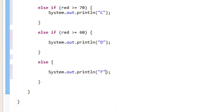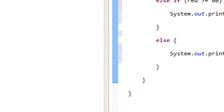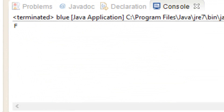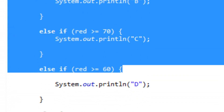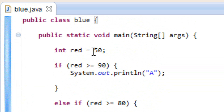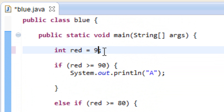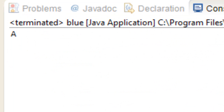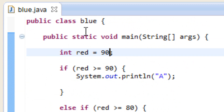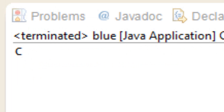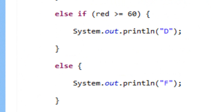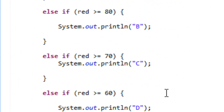So let's test it out. We added 50 to red, let's see what happens. I'm going to press play — and it printed out F, right? Because we added 50, and if it doesn't meet any of these criteria, then it's an F. So that's right. Let's make red equal 90 and hit play — we got an A. Let's make red equal 75 and hit play — we got a C, right? Because if it's greater than or equal to 70, then we get a C. So that's how that works.